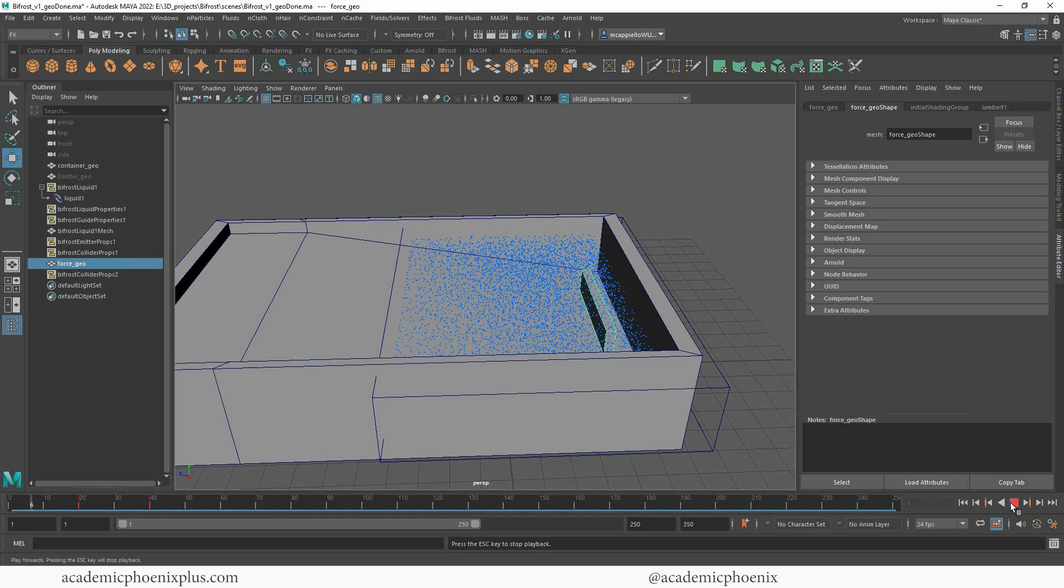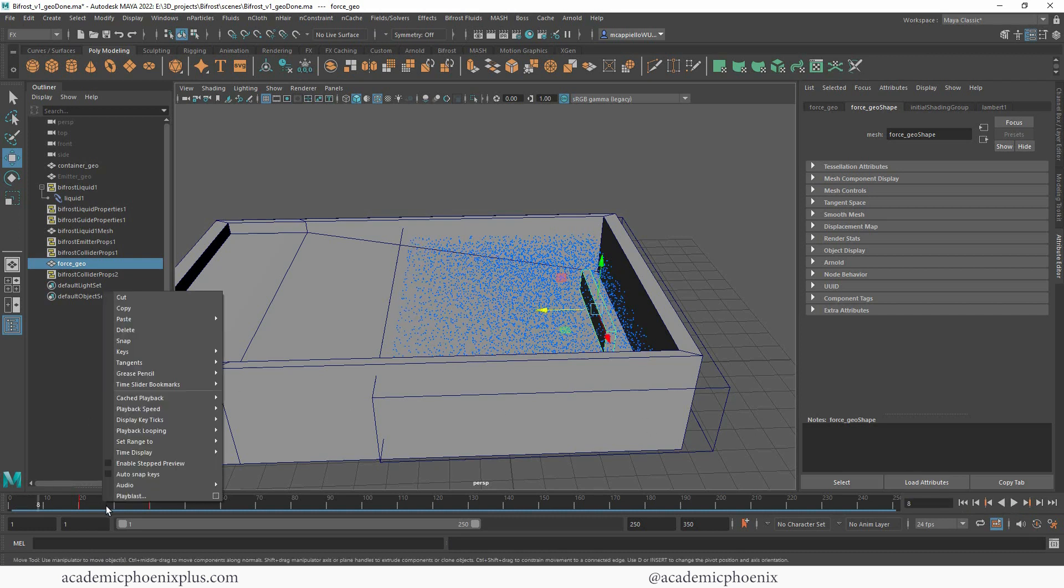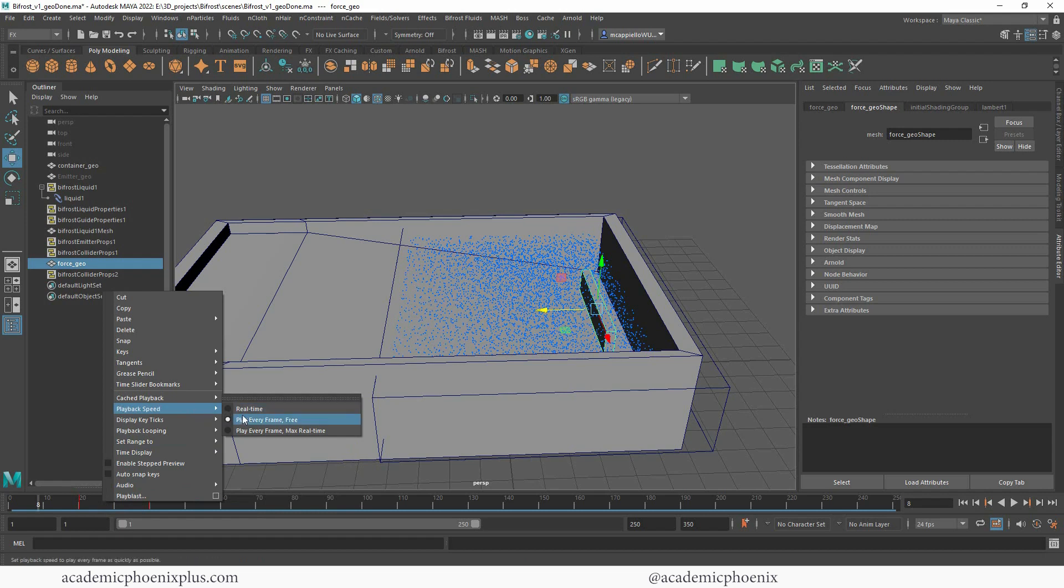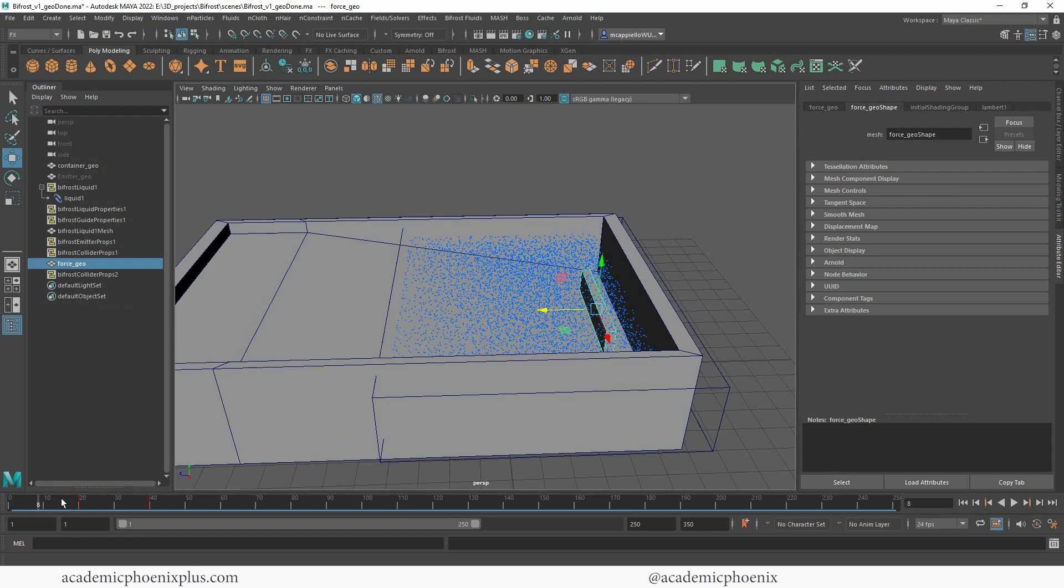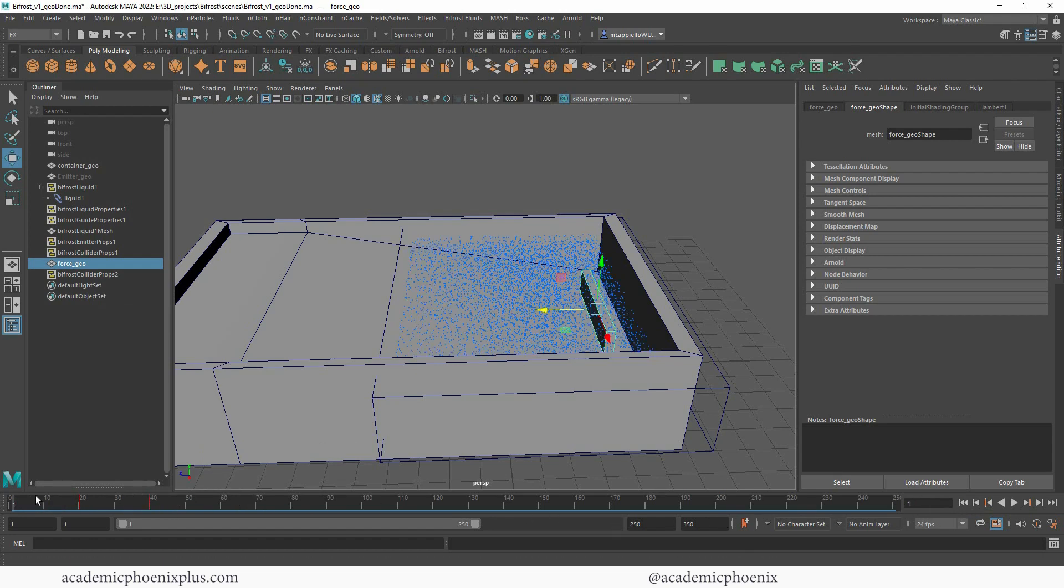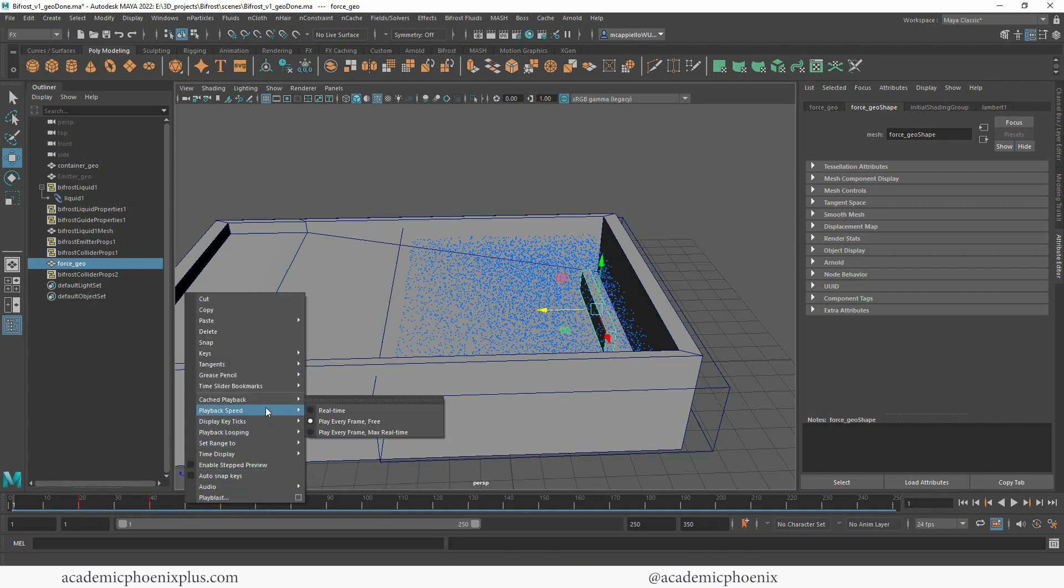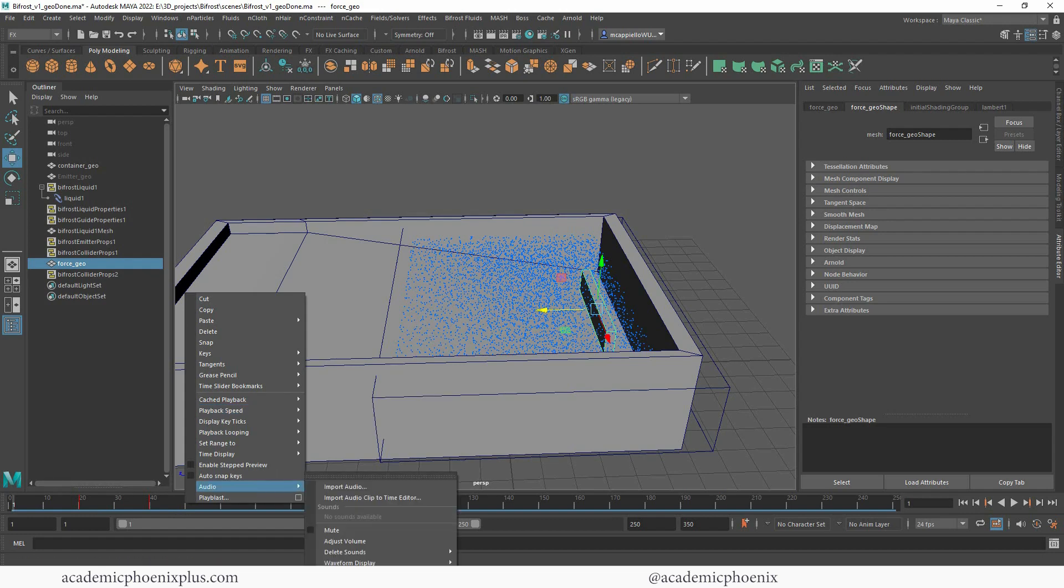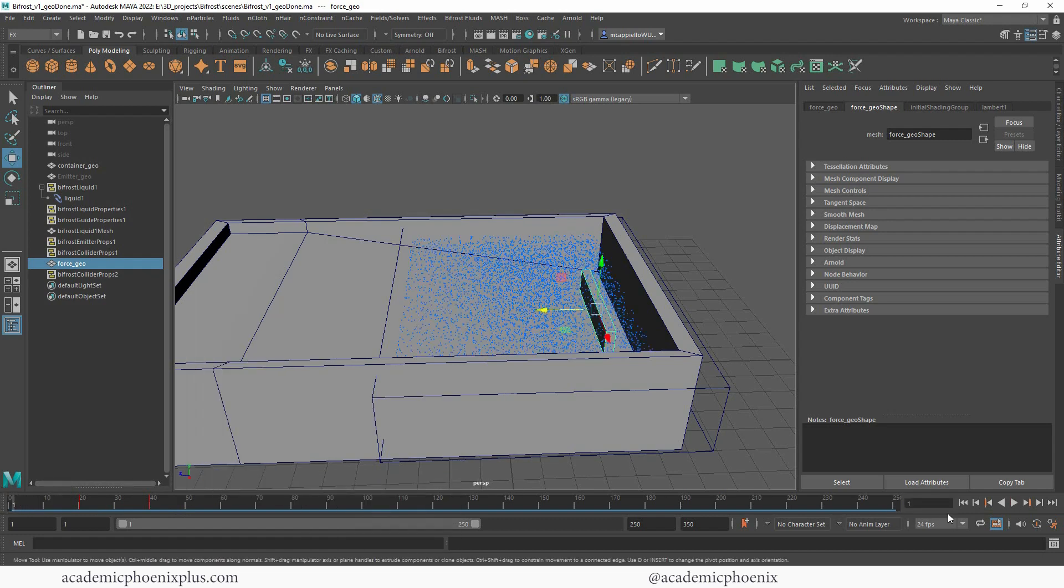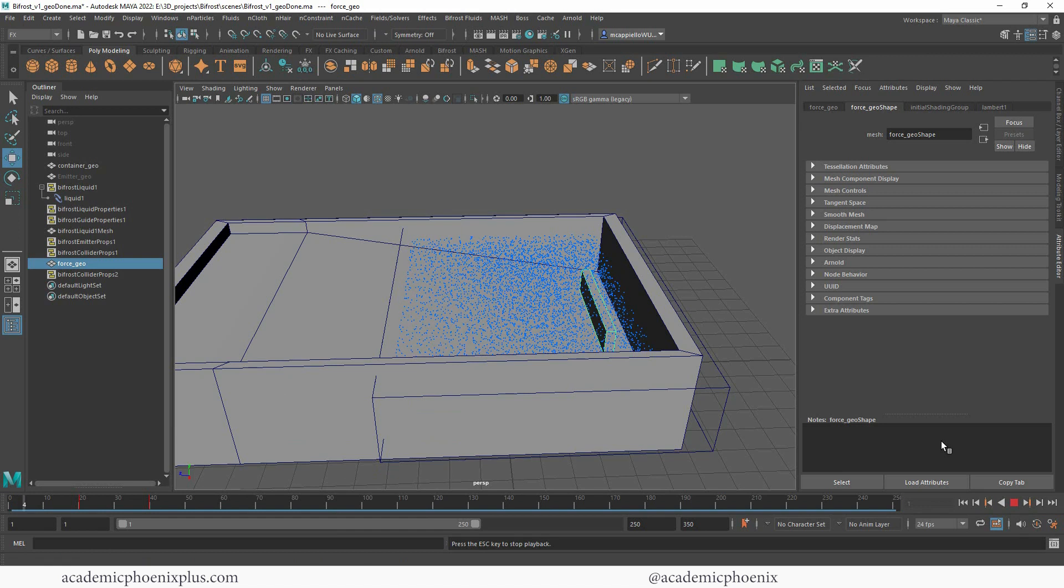Now before I forget, it's really important to make sure that your playback speed is playing every frame. The reason why is because if it tries to play real time, it might skip frames, and therefore the dynamics can't be simulated. So it's very important that your playback speed is set to play every frame. All right, now that I have that, I'm going to rewind, press play, and let's see what that looks like.